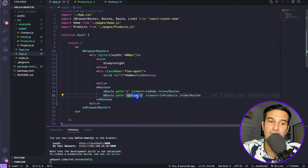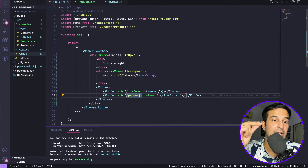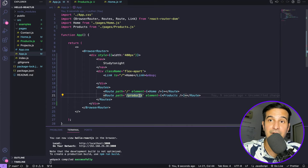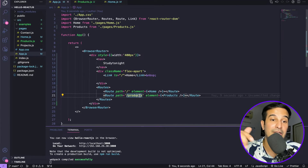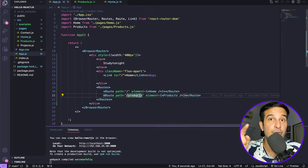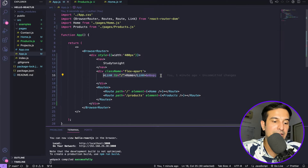We don't want a single static path for this component. We want categories available in the products page, and when a user clicks on a category, we should be able to get the category name from the URL. The URL should change so that anyone can share a specific category with another user — for example, copying the URL for computer accessories so a friend can directly see all computer accessories listed on the Study Tonight shop.